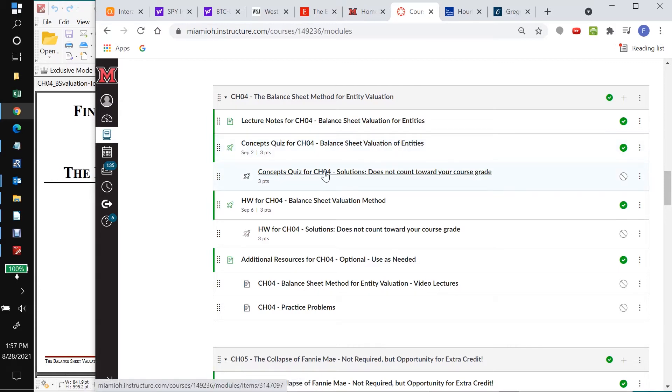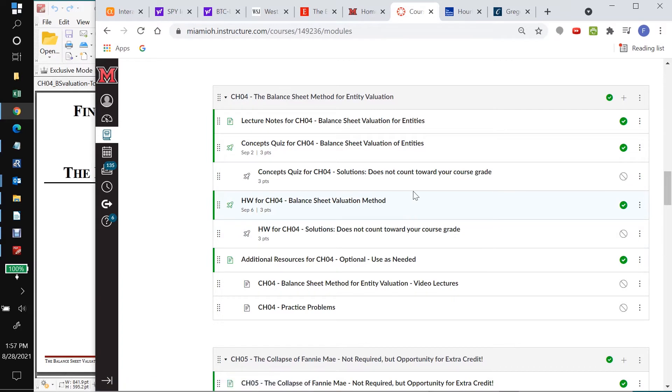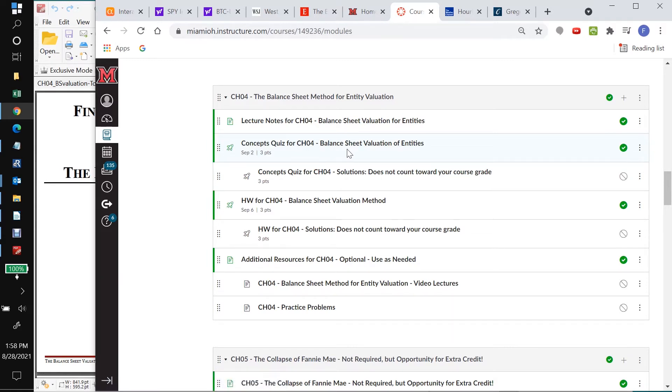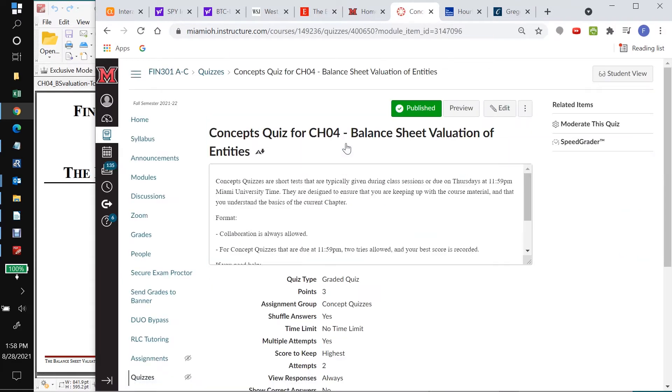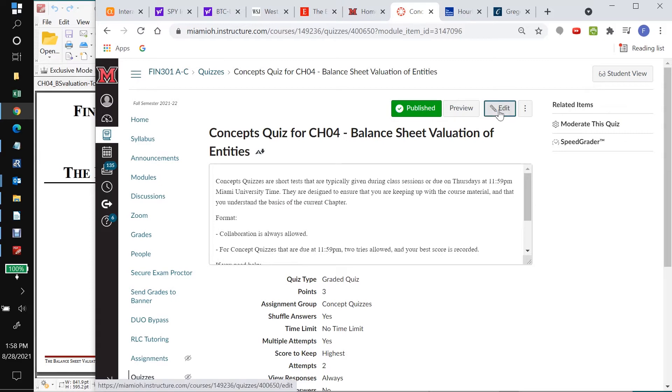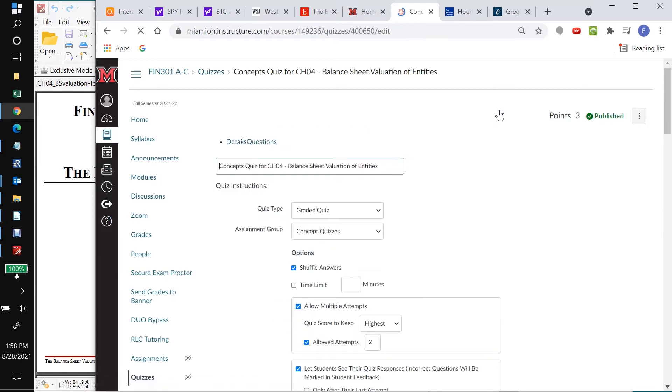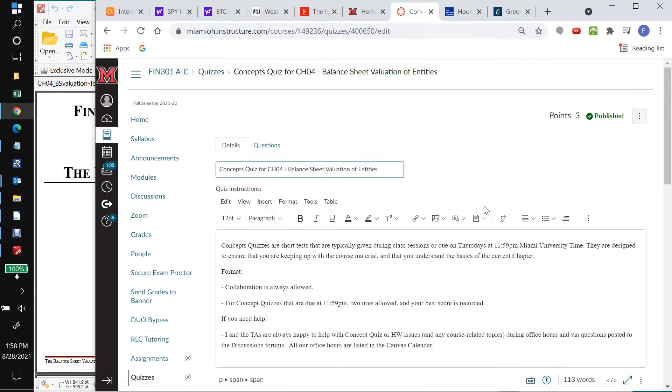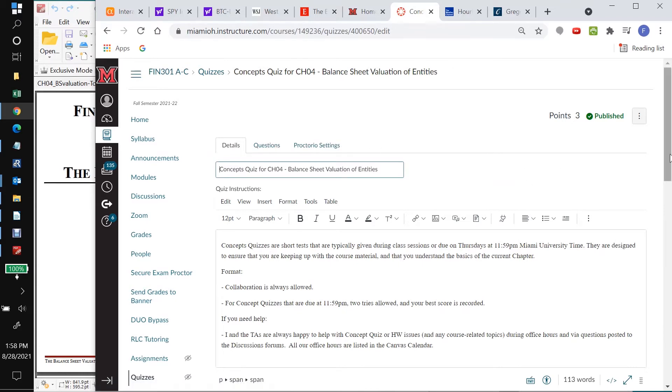We're not going to be making any changes to the solutions files. You see the little rocket icon there, that's Canvas's way of telling us that this file is a Canvas format quiz. So I'm going to click on it and come over here and say edit. And so again, we want to be very careful.